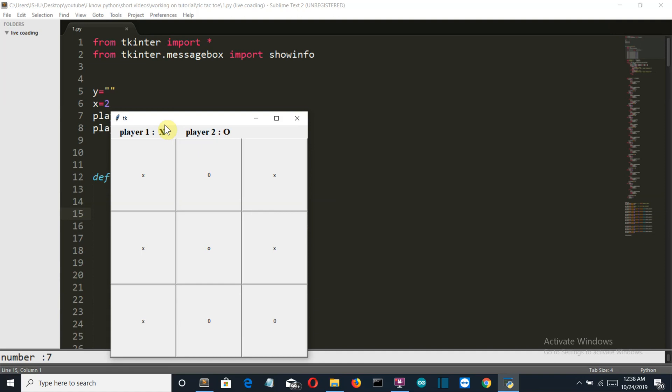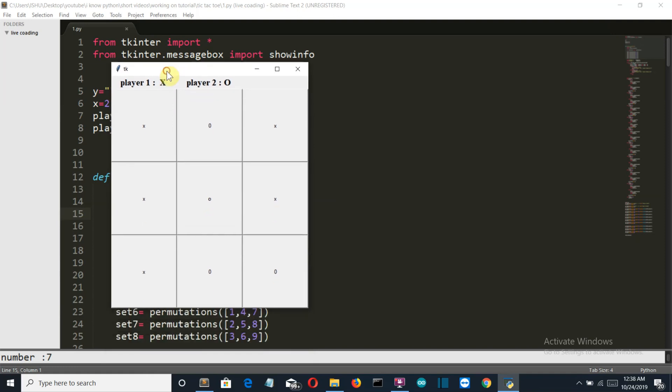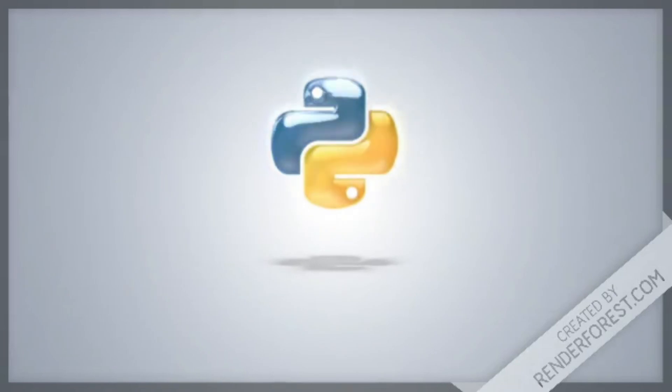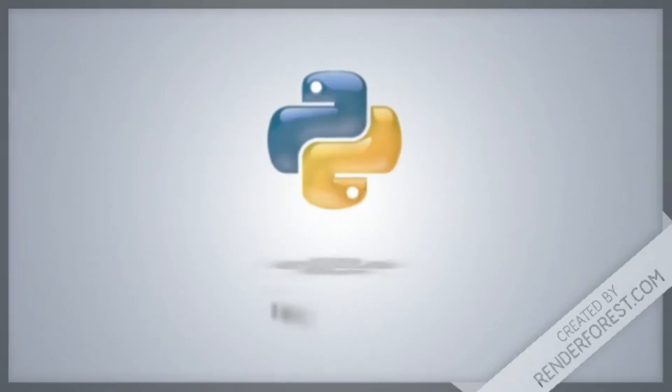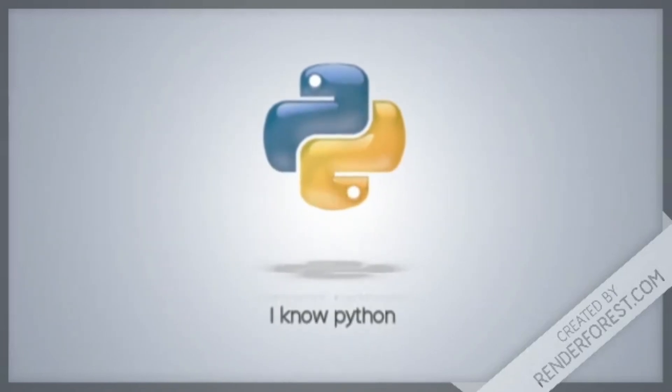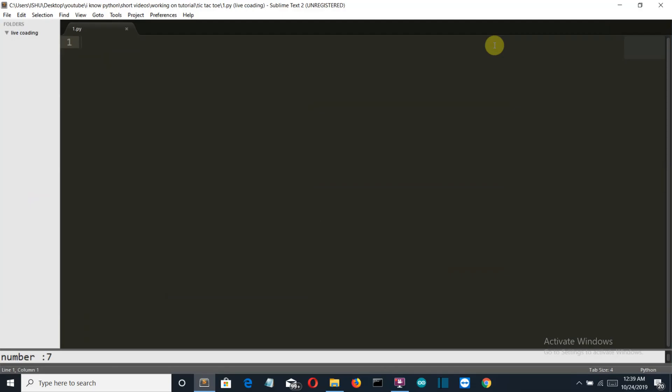This project will be divided into two videos. In this video I'm going to show you how to create this GUI and create all the buttons, and how to make this cross and O appear on the button when you click on them.